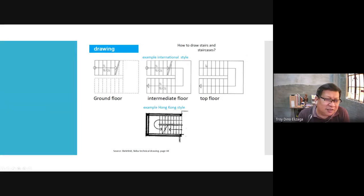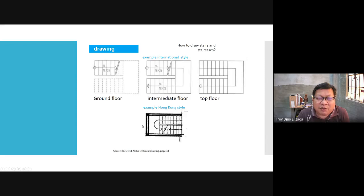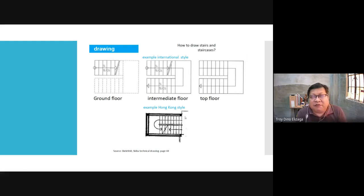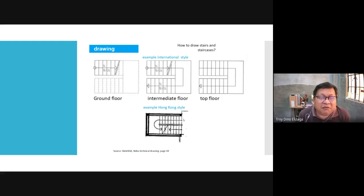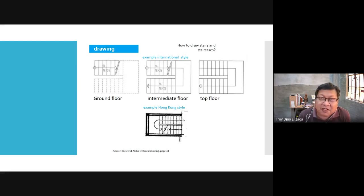I just noticed that the slides have different conventions. The Hong Kong style example below is more of what the Philippines uses — you see the two arrows. You should be careful about this because a lot of students have difficulty with stairs in graphics and even in design. I remember graduating students doing their thesis who almost failed because the dean saw how they drew the stairs and they could not do it properly.